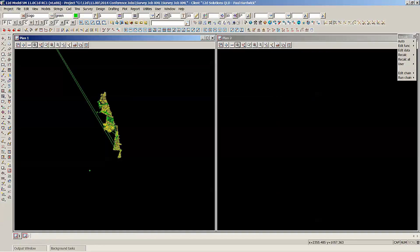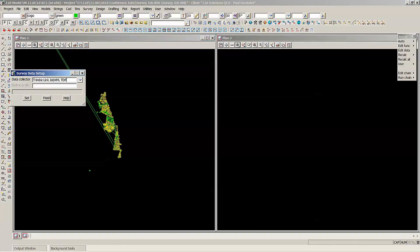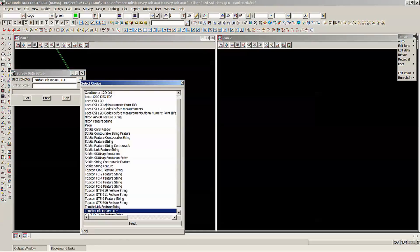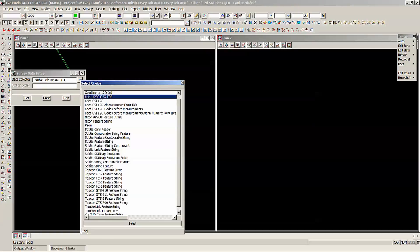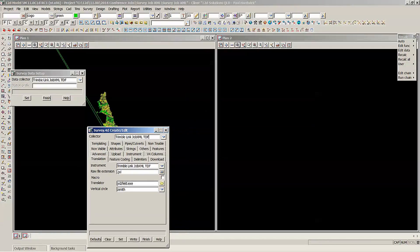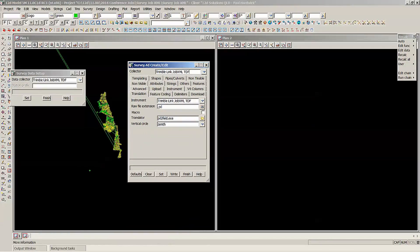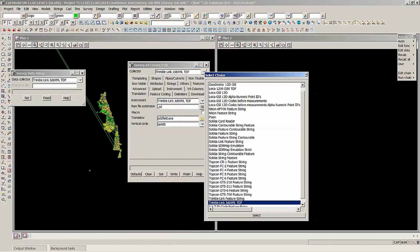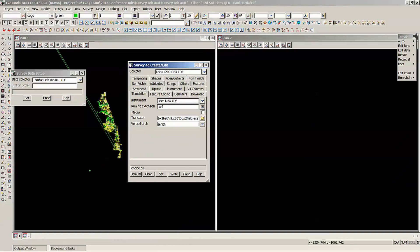I'll finish that one. And now I'll just show you the Leica one. So we'll change our data collector for the Leica. If I hit the drop down, we've got the Leica 1200. So if I quickly show you that one, choose Leica 1200. And so once again, here's the translator.